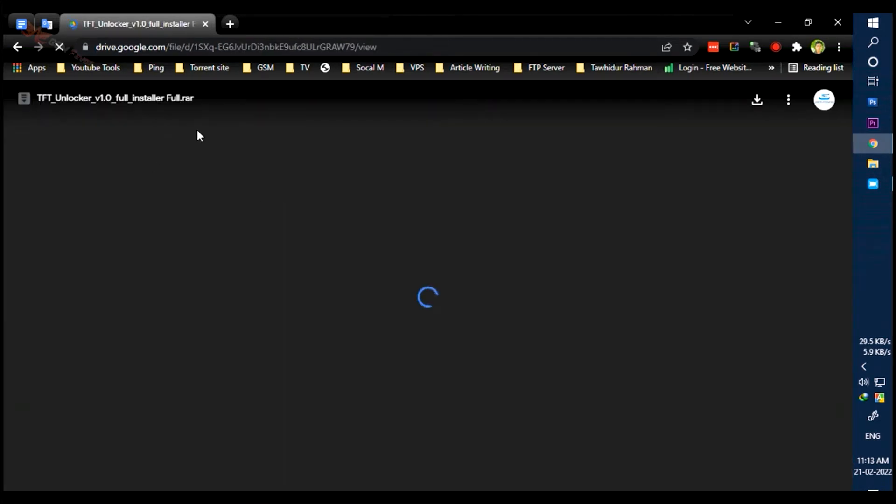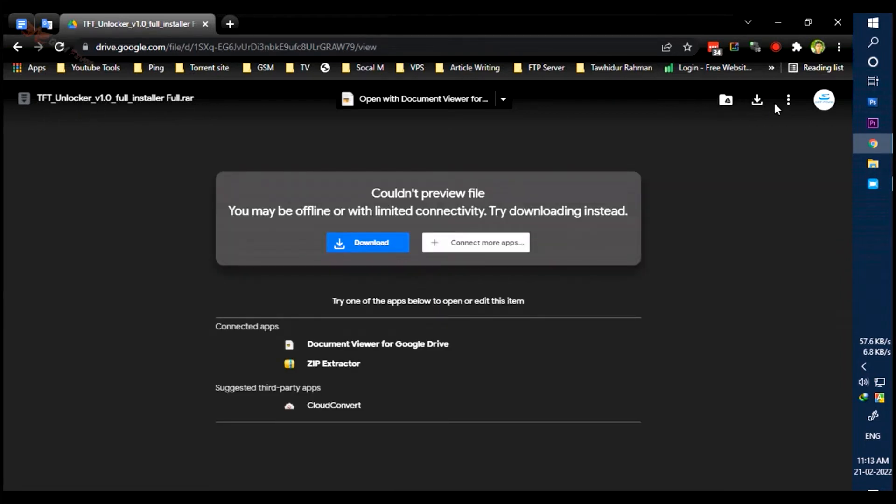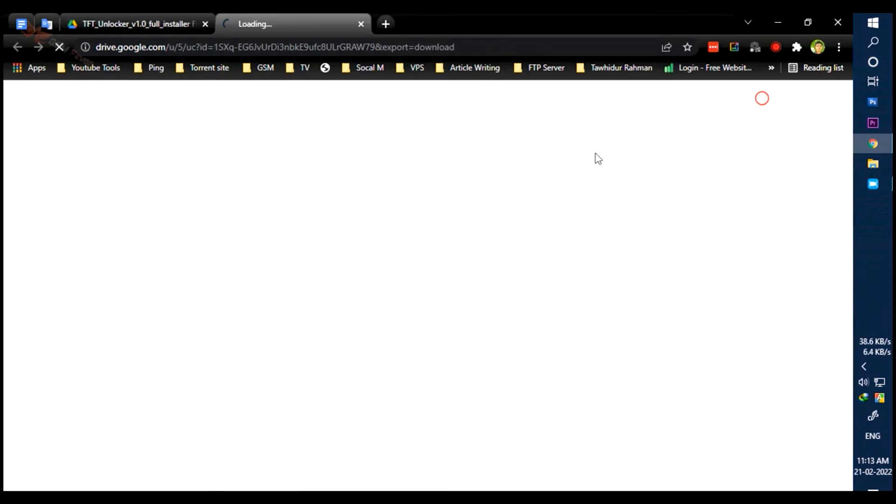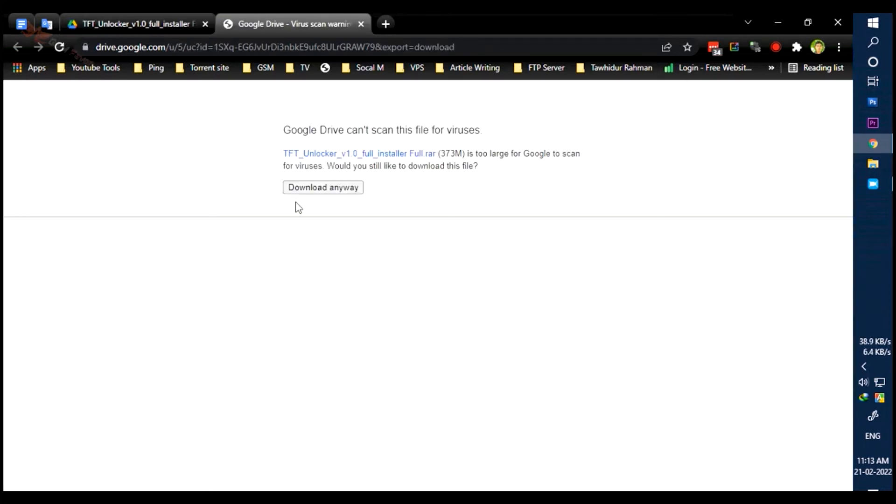Watch my video on how to download and install these tools. Download by clicking the download button from the link given below.